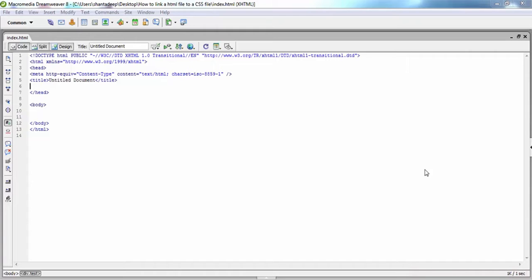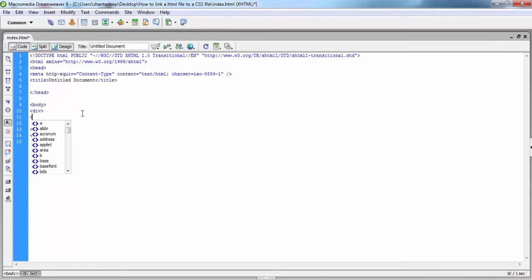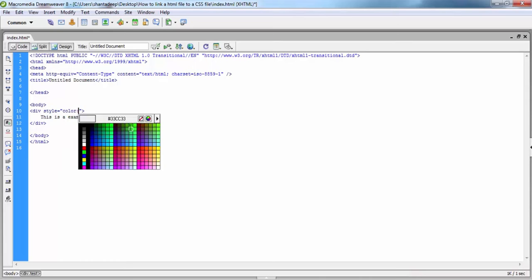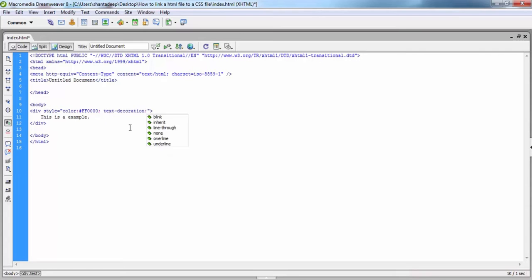Here you can see a very basic structure of HTML. First of all, we create a div and write anything between the div. Then write some inline style with the div tag: color red, text-decoration underline, and font 24px.